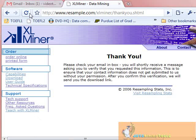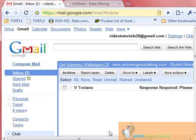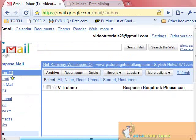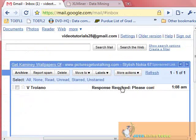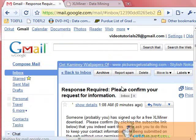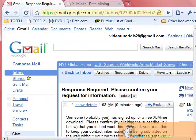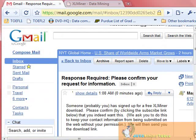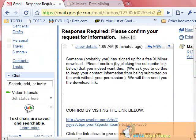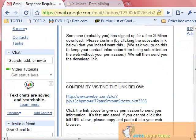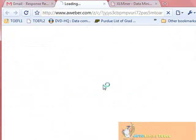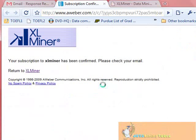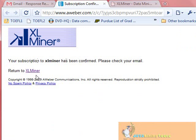It looks like I've got a mail. Let's check that. This is the mail: Response required. Please confirm your request for information. Click on the link provided, and your subscription will be confirmed. Now check your email again.